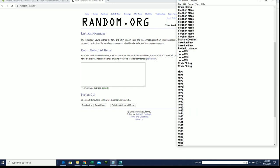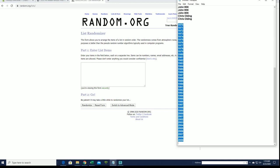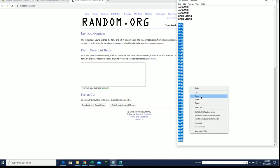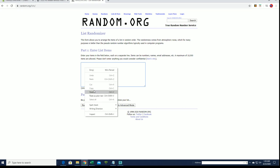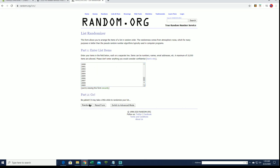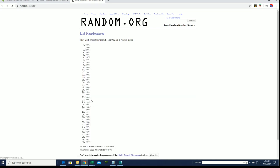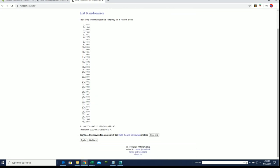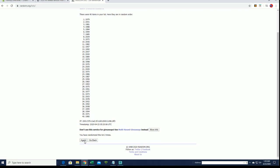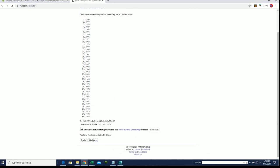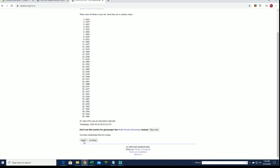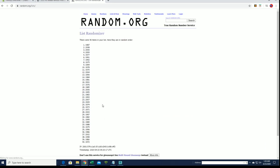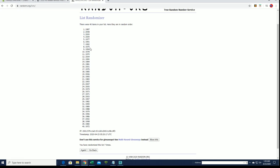1970! Who was alive in here in 1970? Anybody? 1970 to 2009. Raise your hand if you were alive in 1970. I was not. 1987 to 1972.